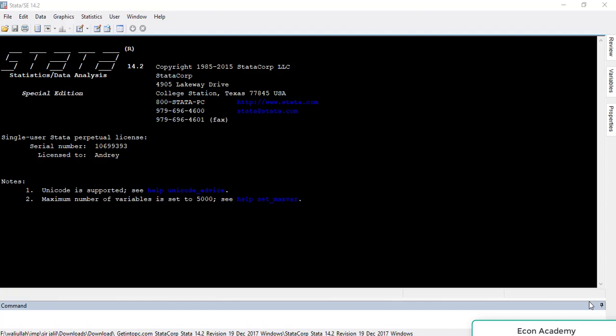Hello and welcome to my channel Econ Academy. In this tutorial I will show you how to import cross-sectional data into Stata. Please like and subscribe to my channel. Basically, Stata is made for cross-sectional data.